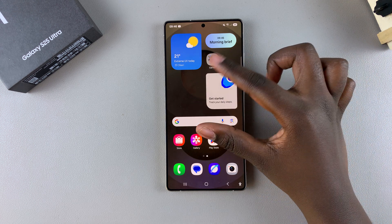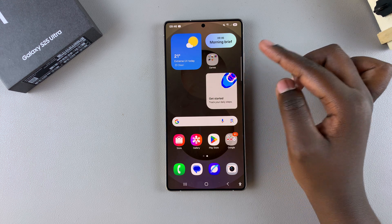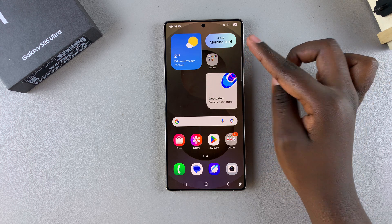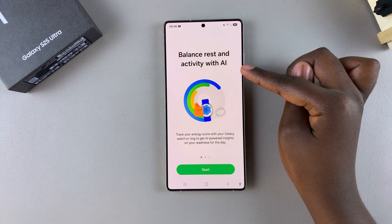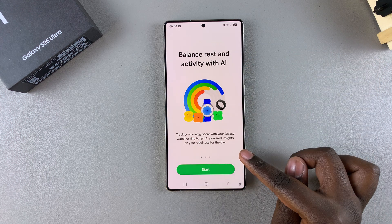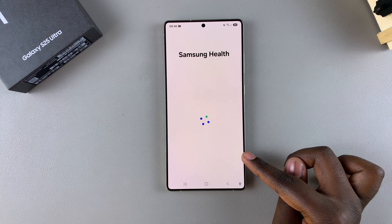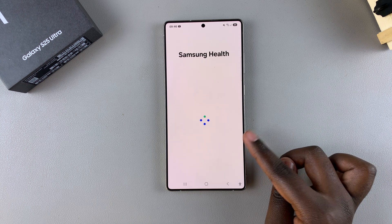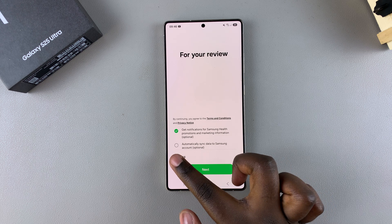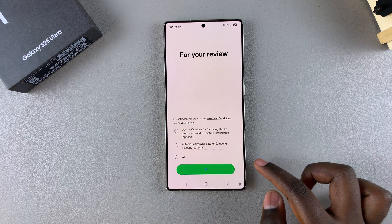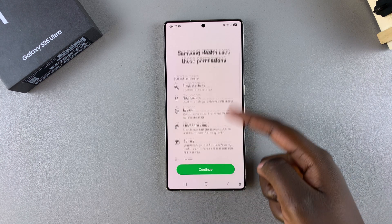Once you've finished moving and adjusting the widget, you may need to give some necessary permissions to use this feature. Tap on it, and if you haven't yet set up Samsung Health, you'll be prompted to do so. Go through the process of setting up Samsung Health, tap Finish, and give the necessary permissions.